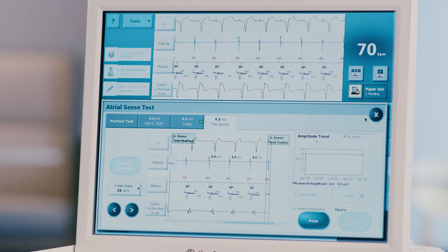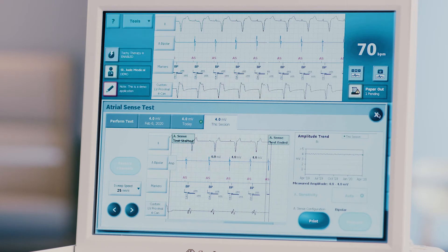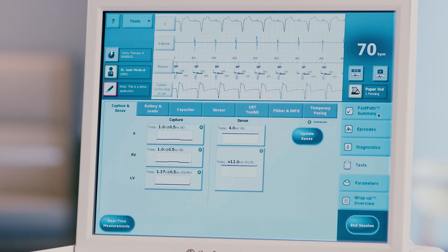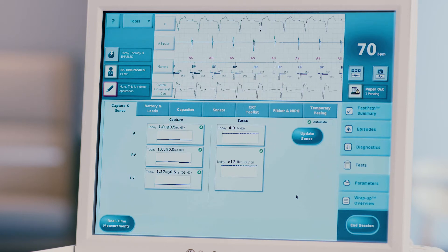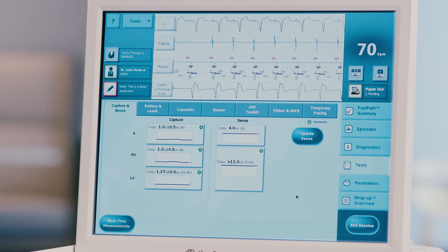Press X to close the screen and return to the tests page. Any measurements obtained during testing will be recorded. Repeat this process for any necessary testing that was not automatically performed upon interrogation.